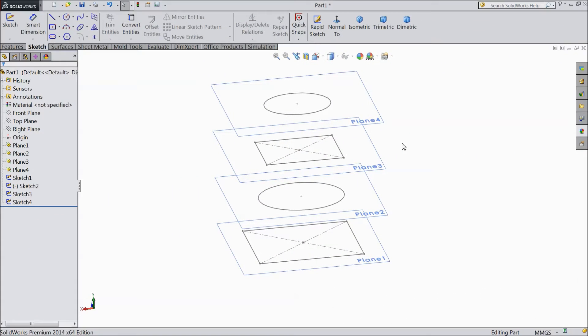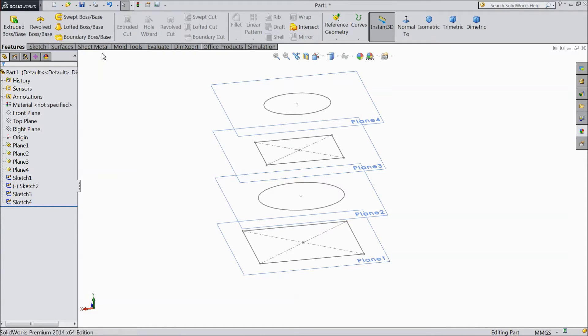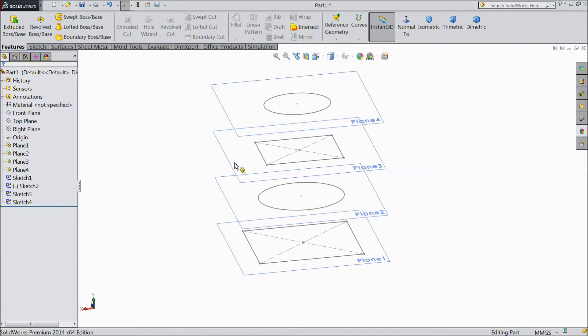Welcome back to CAD CAM tutorial. Today we are going to see what is Lofted Guide Boss. This is a very important tool of Lofted Boss Base.